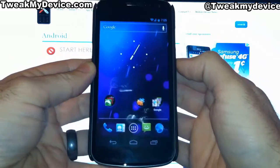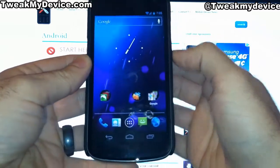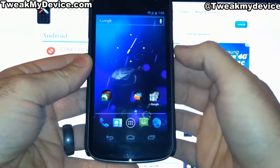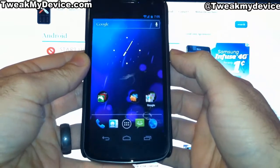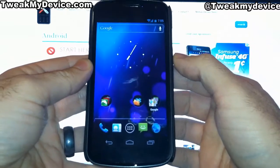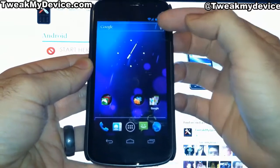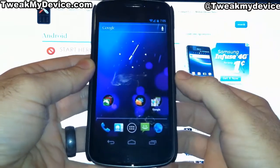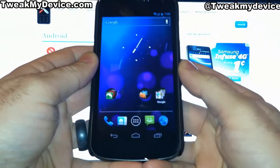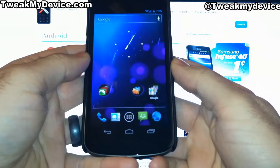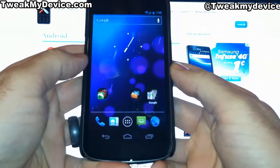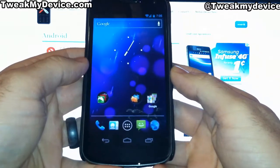I'm going to show you how to easily get rid of this and give yourself an extra row of icons, so a lot better use of that space.